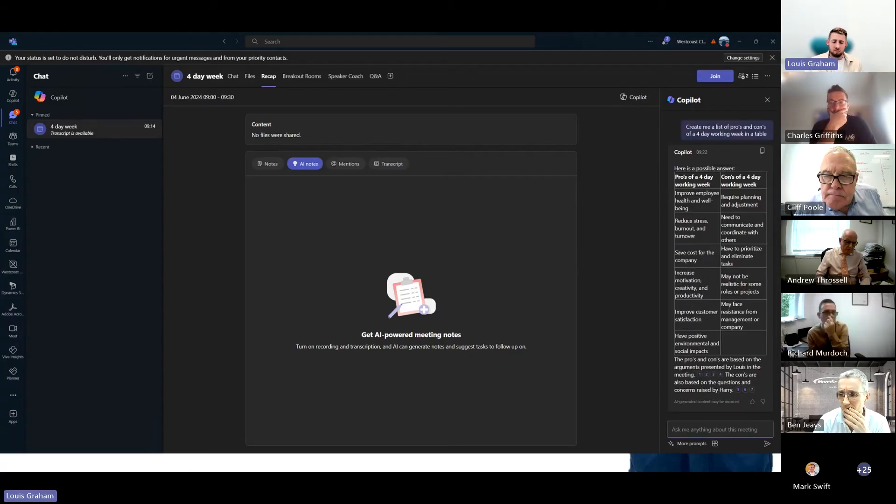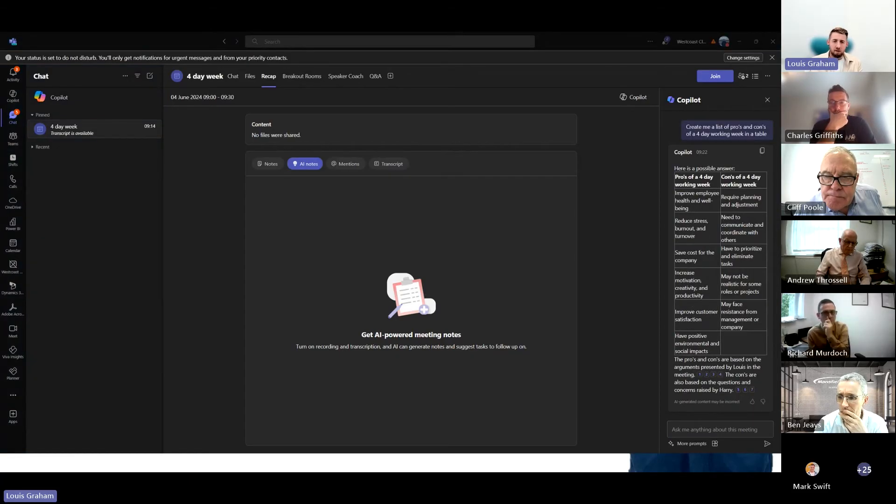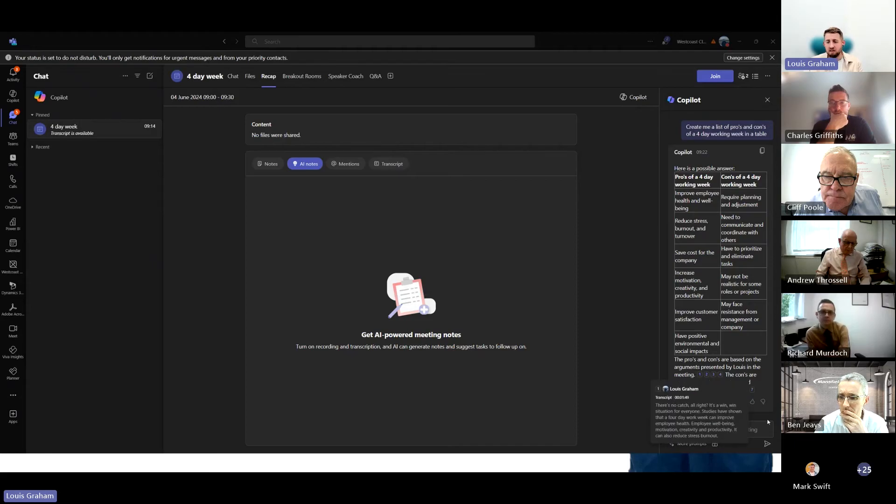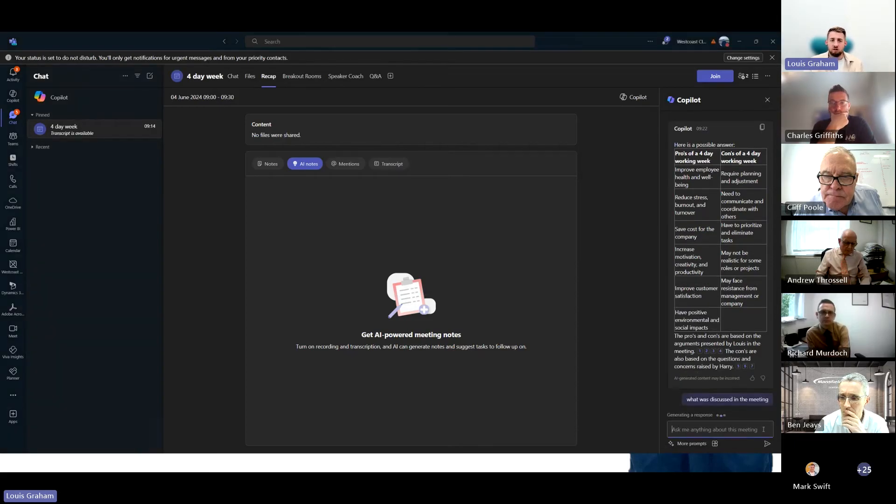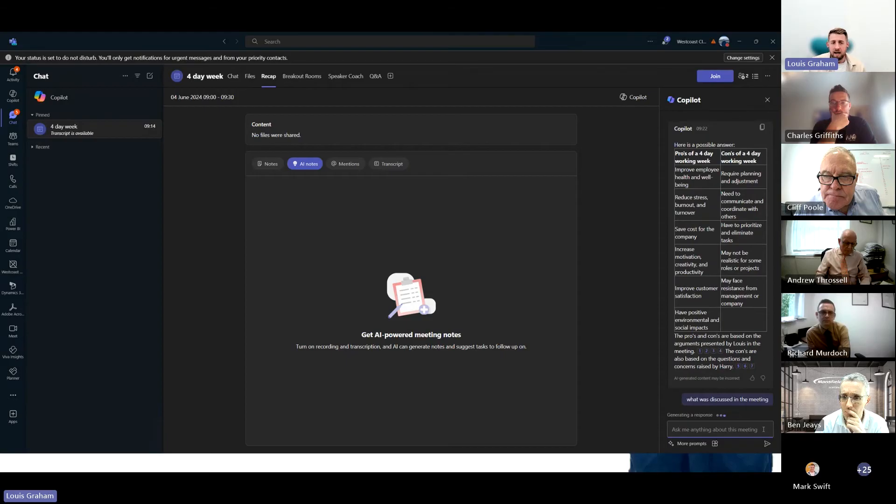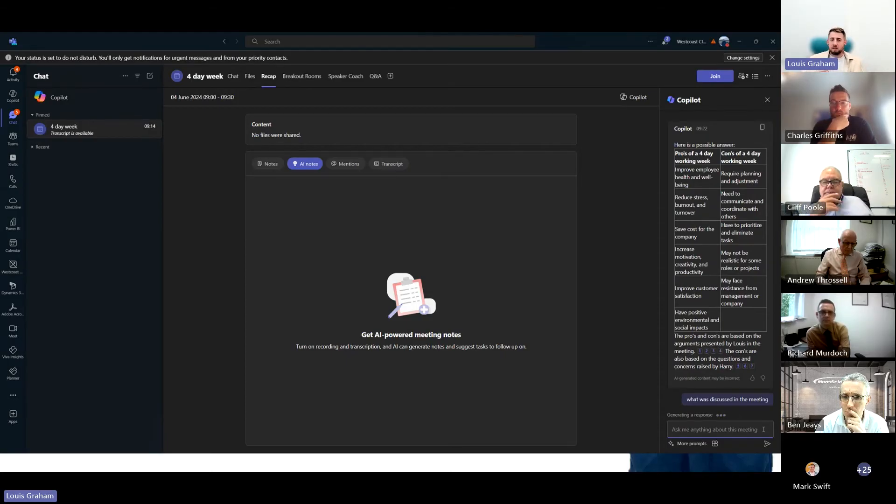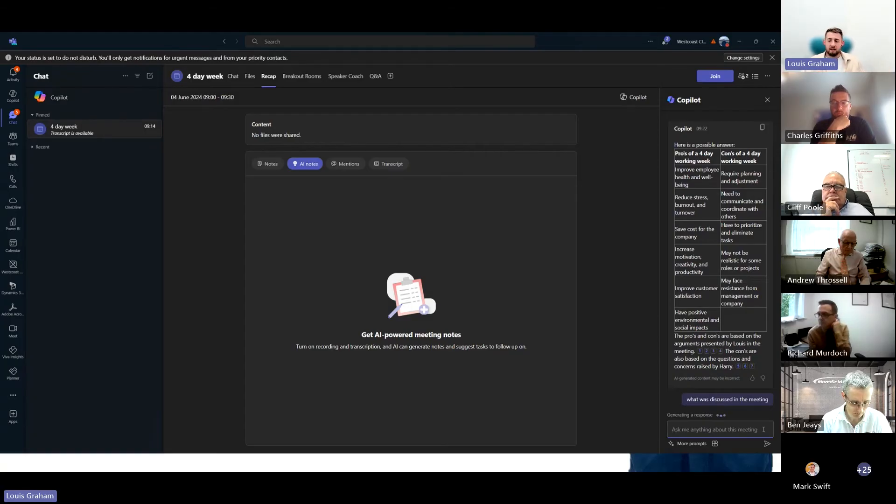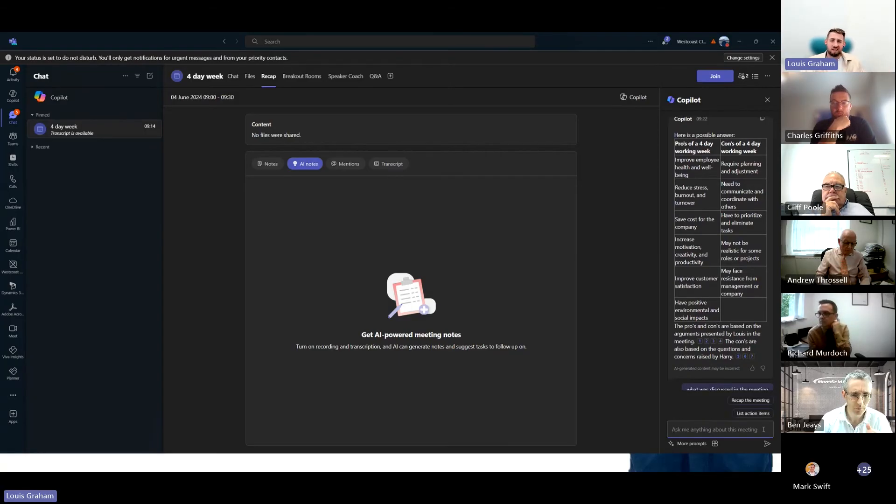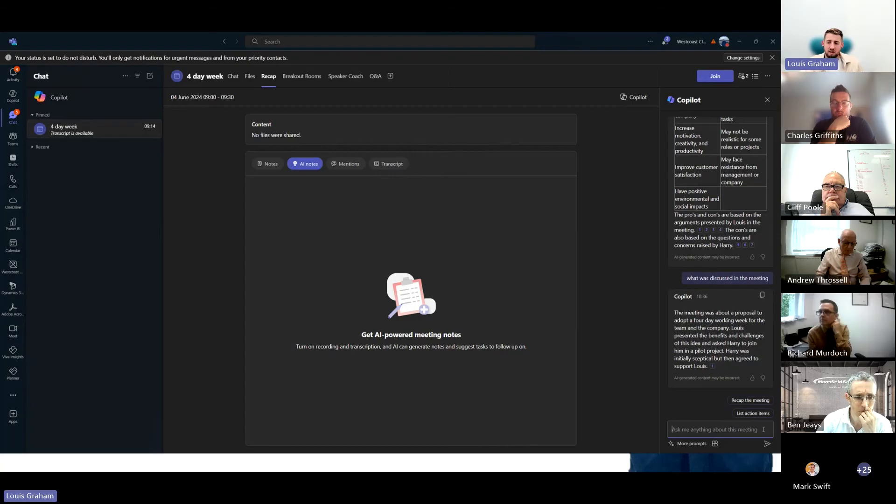Here you can see we've got the chat window. We've got some prompts that I've put in earlier. We can see from the title it was a discussion about a four-day week. I'm actually going to ask it again, what was discussed in the meeting? Maybe I wasn't able to attend the meeting, maybe I joined 10 minutes late and I want to get caught up quickly.